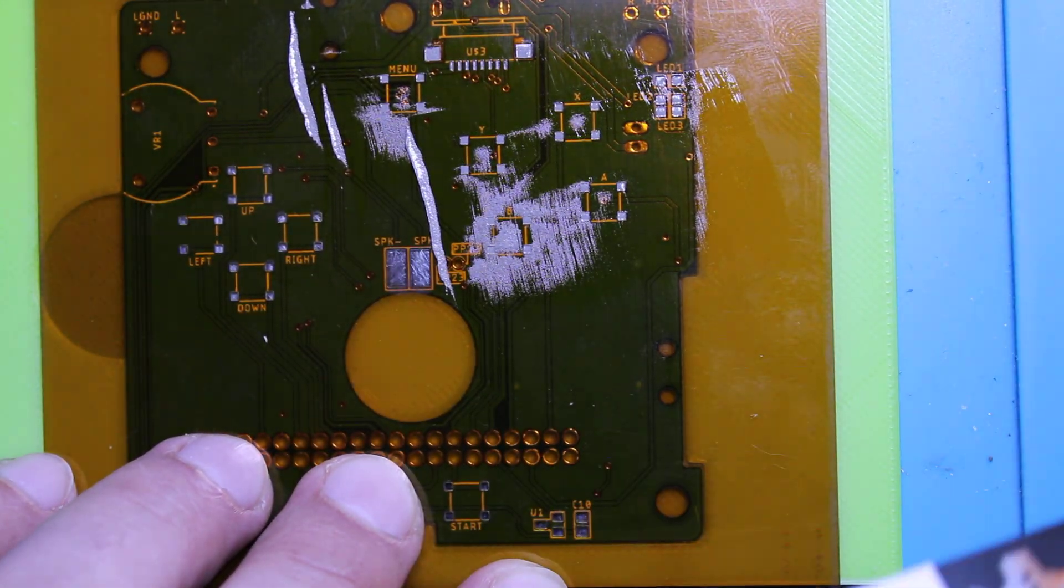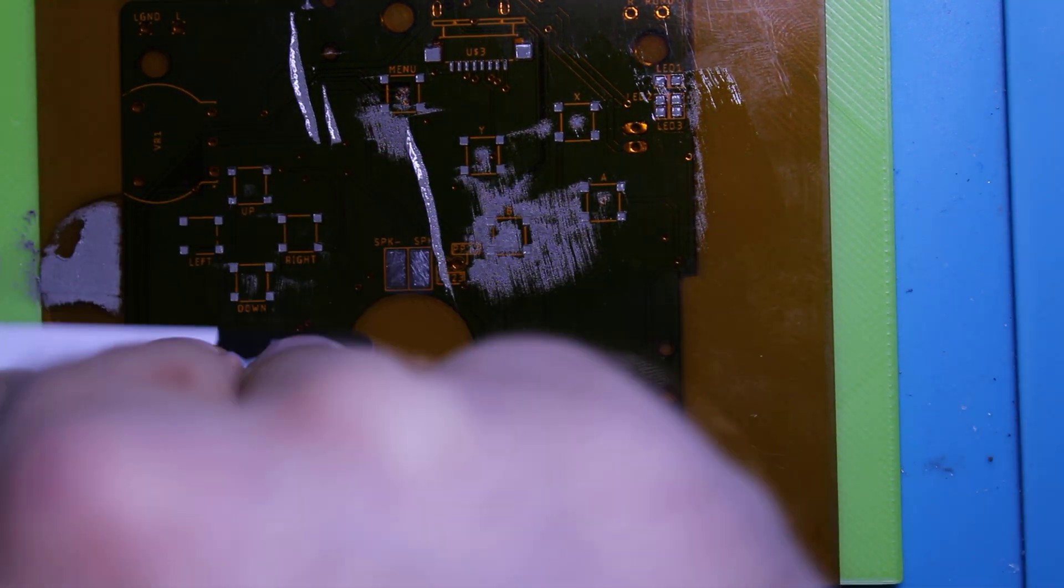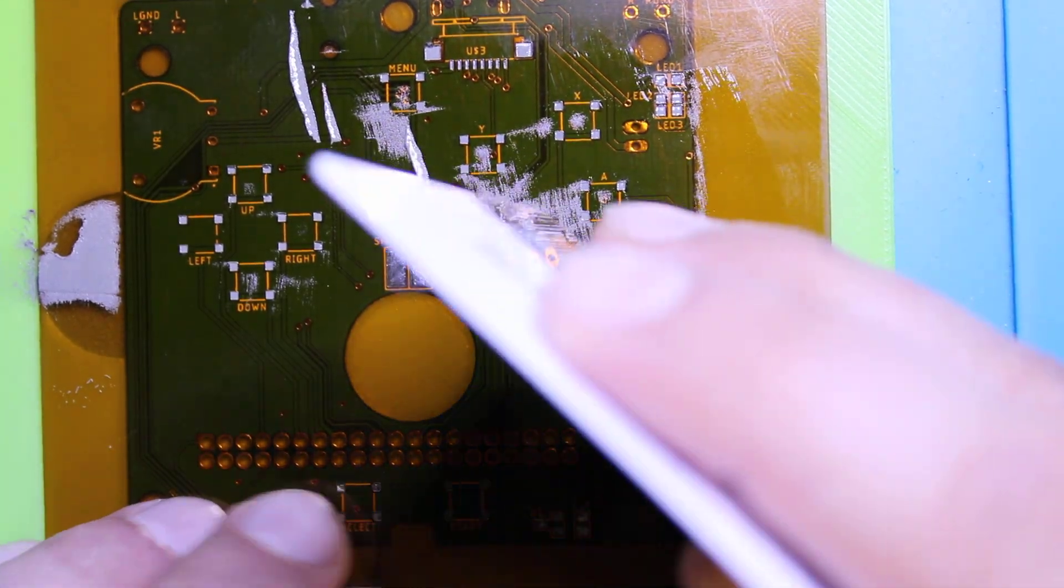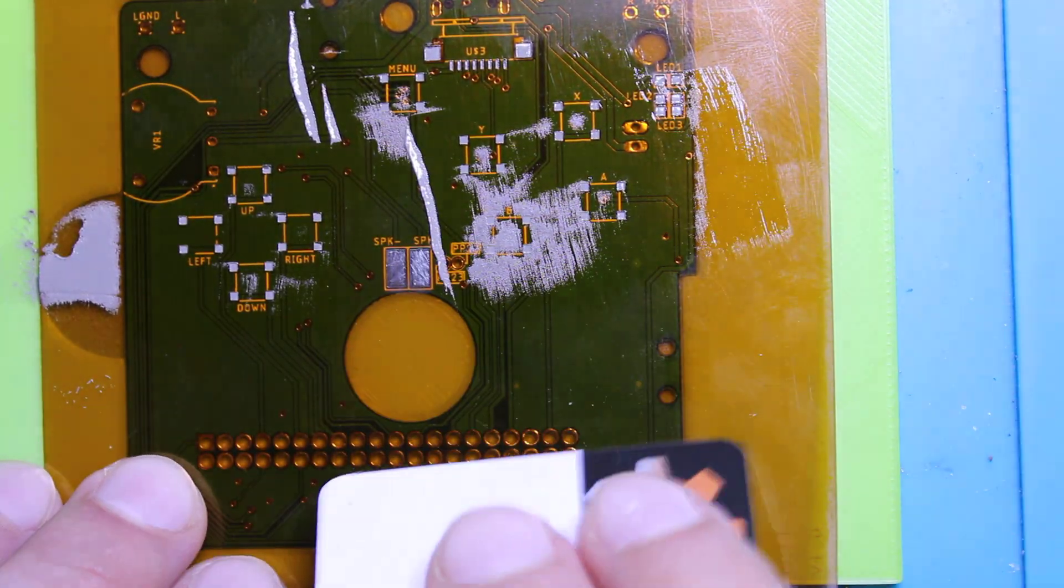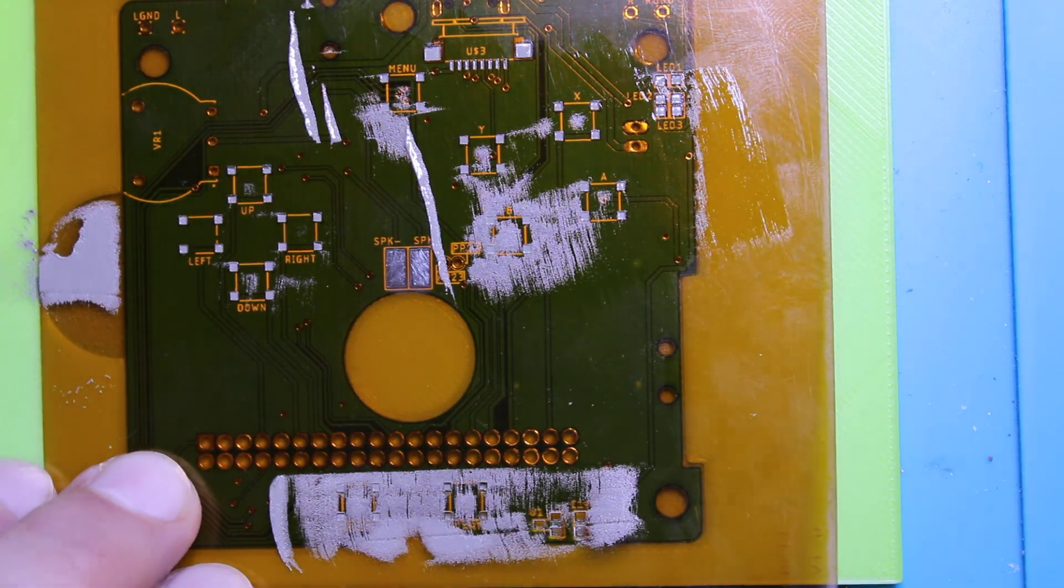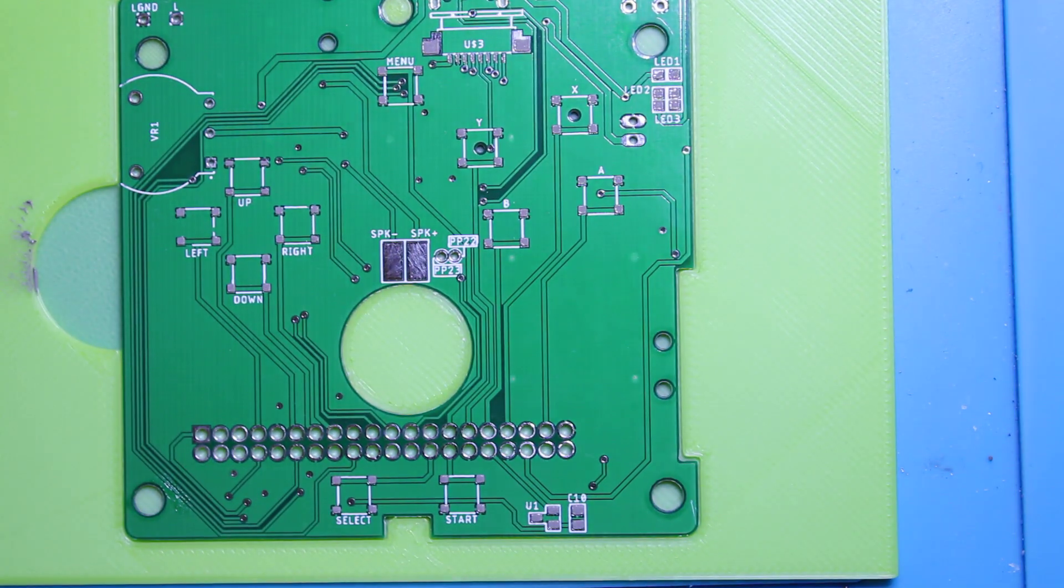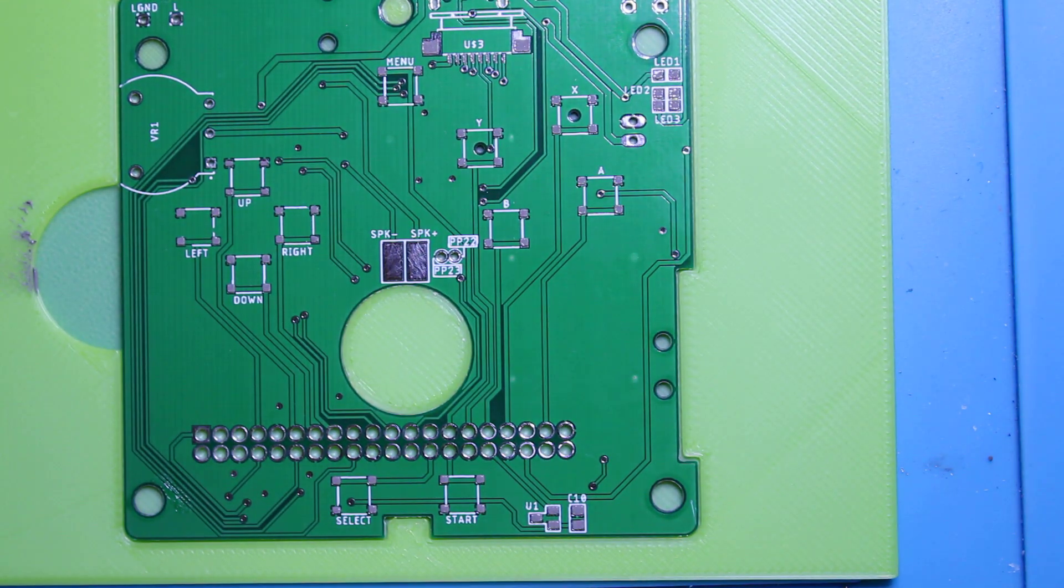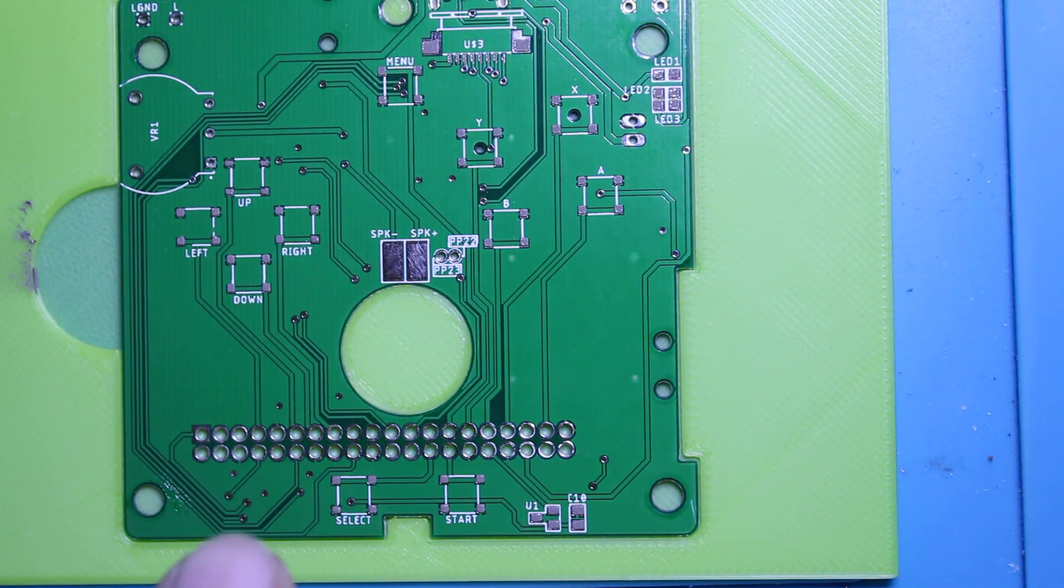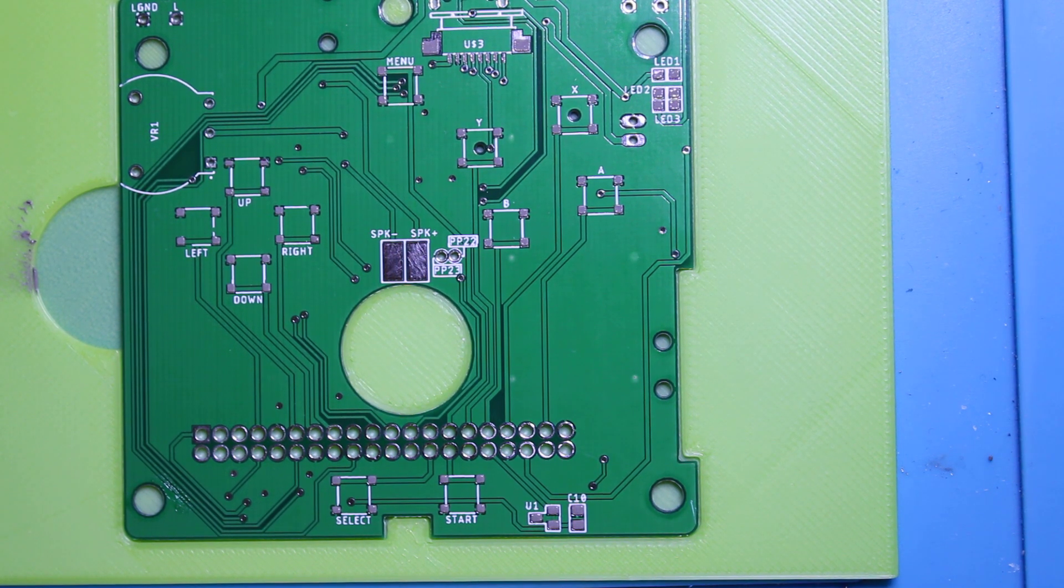Hold the stencil down and you just glide it across. And you want to avoid the contacts for the speakers. Lift it up and as you can see solder is placed just the right amount in just the right spots.